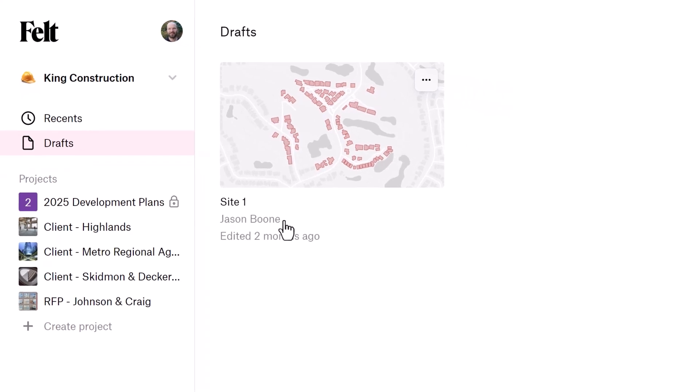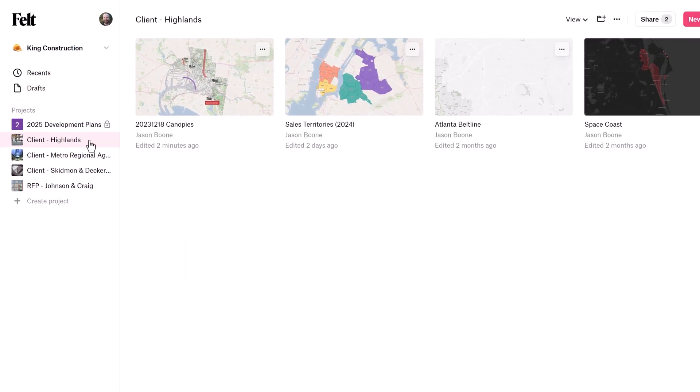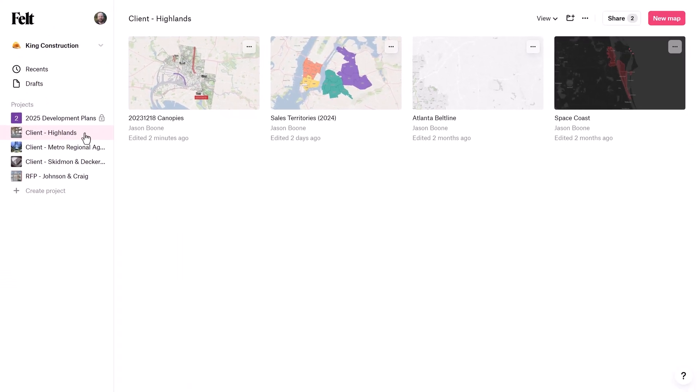What's a project, you say? Well, this is simply a subset of maps within the workspace. Here, you can see that I have five existing projects. And these can be public, meaning open to all members in the workspace, or private, meaning by invitation only.